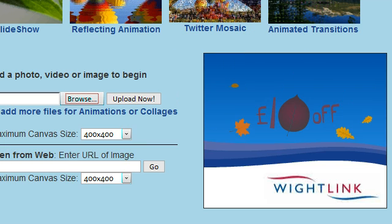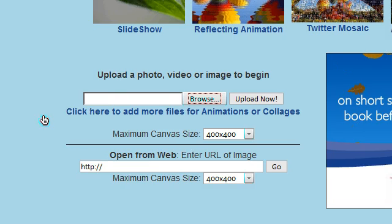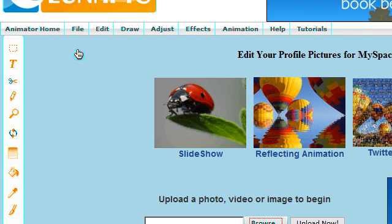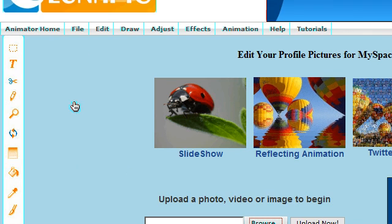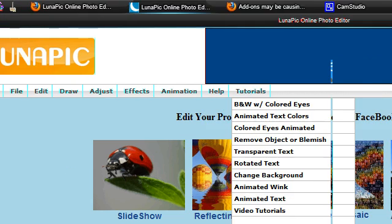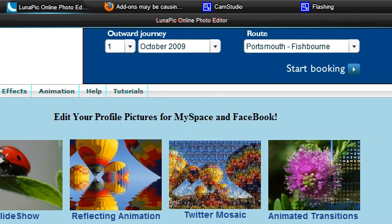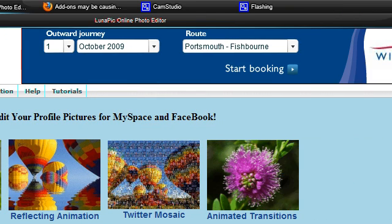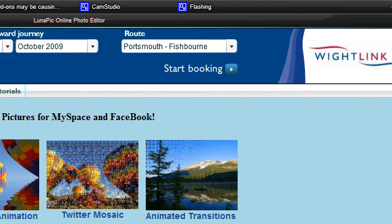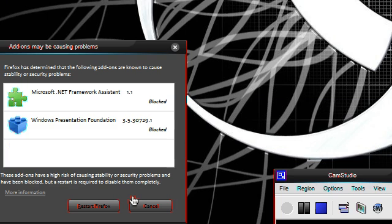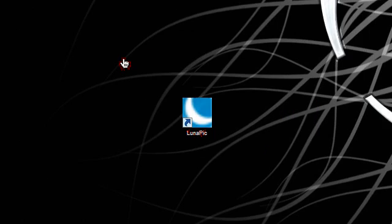But other than that, it works great. So you can have these online applications on your desktop. And rather than going through your history or going through your bookmarks and trying to find the application, you can just run them off of your desktop.